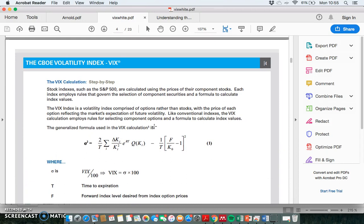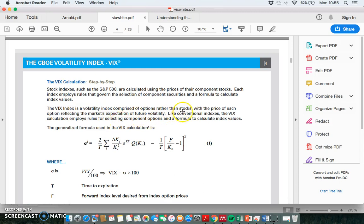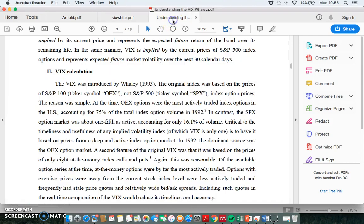Stock indices such as the S&P 500 are calculated using prices of their component stocks, with index rules governing the selection of component securities and a formula to calculate index values. The VIX index is a volatility index comprised of options rather than stocks.